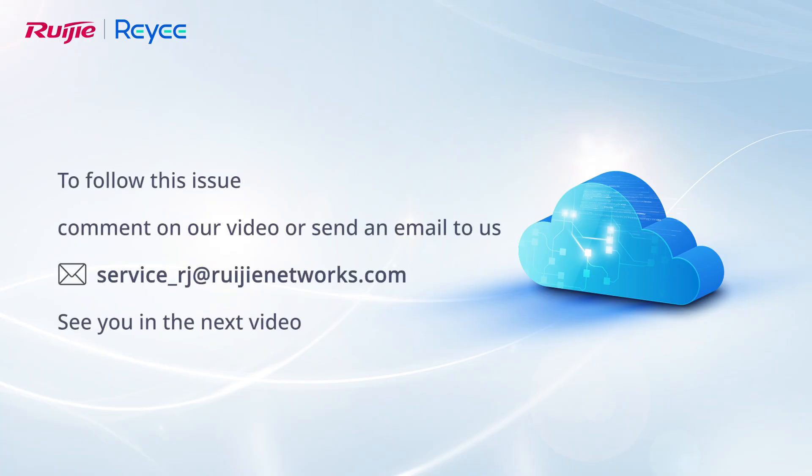To follow this issue, comment on our video or send an email to us. See you in the next video.